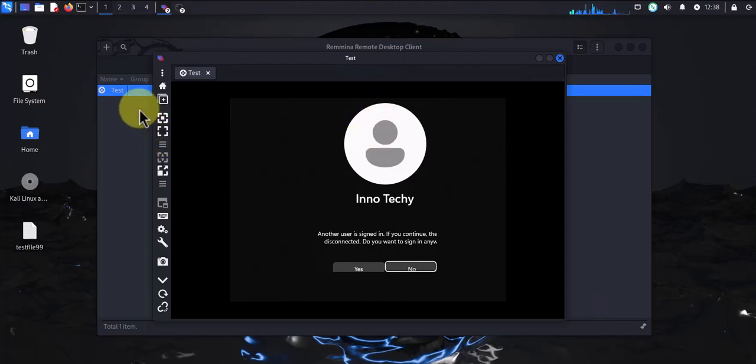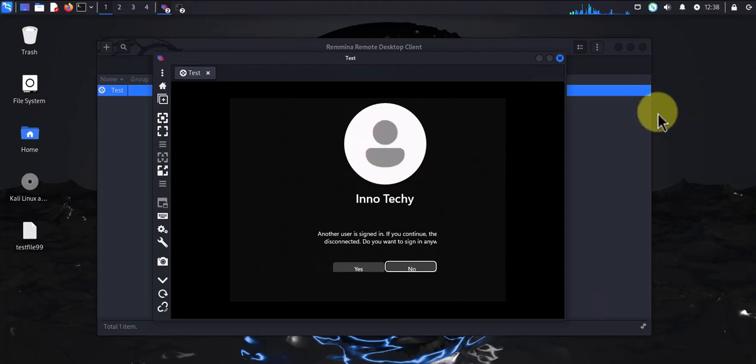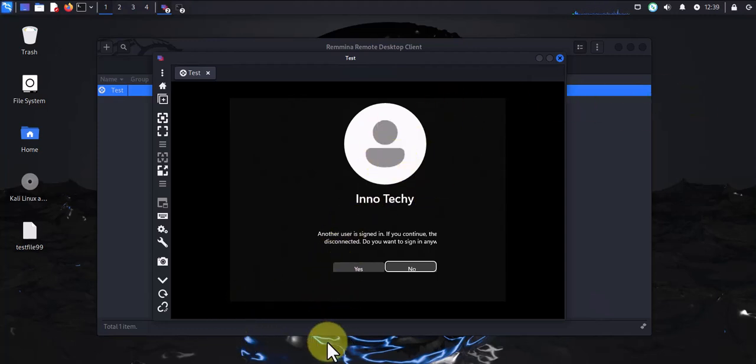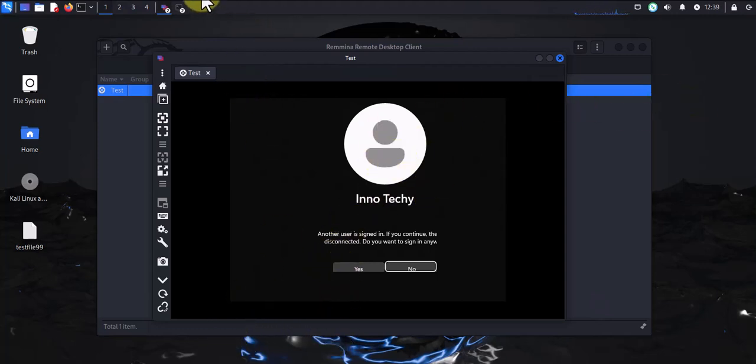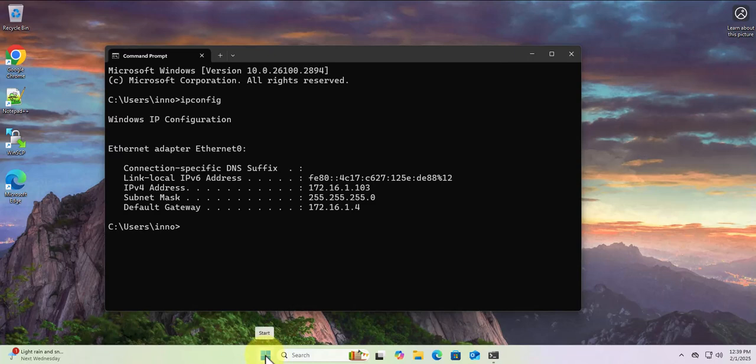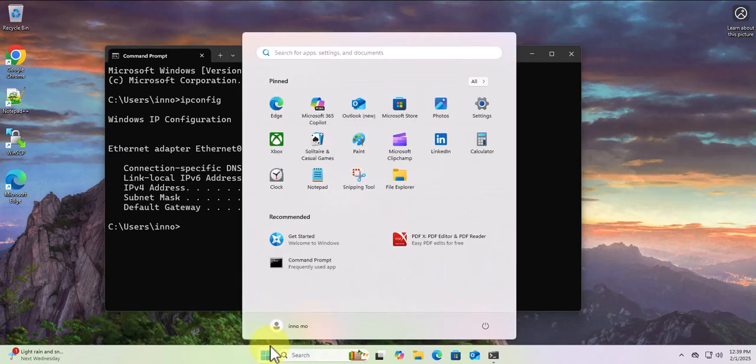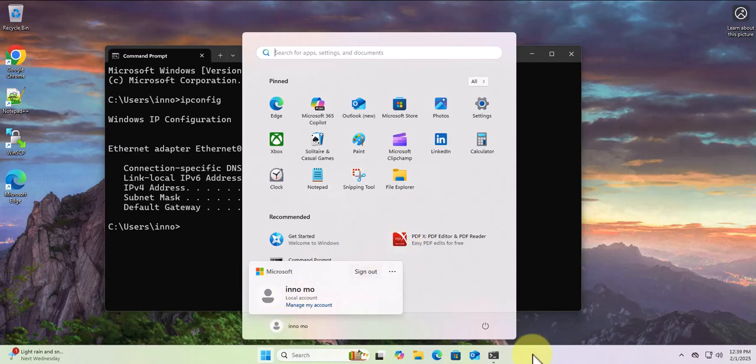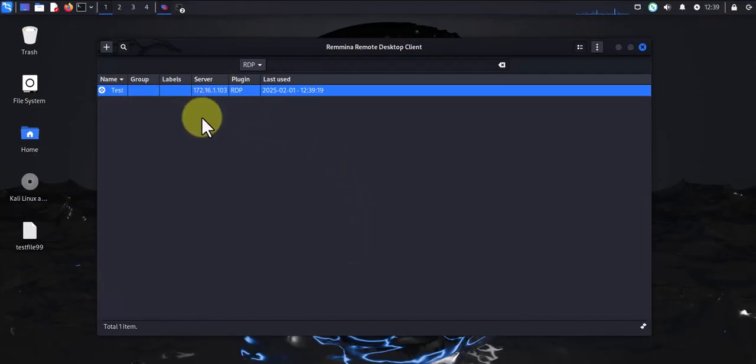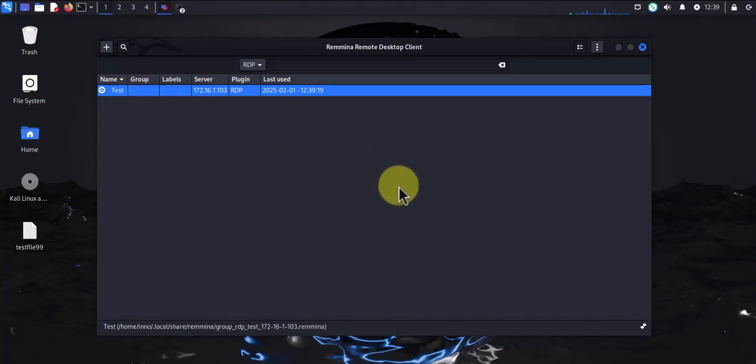You can go to the device and log out the user, and then try the connection. Let me go back to Windows 11 and see if I can sign out this user here. Sign out - and that user is signed out. Now let's do the connection again.